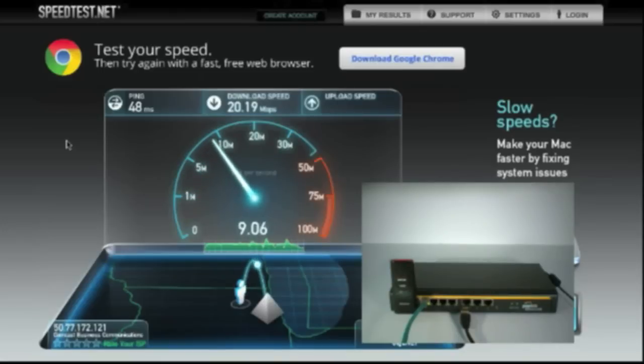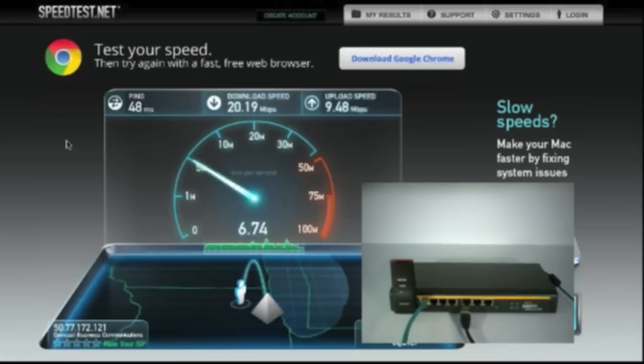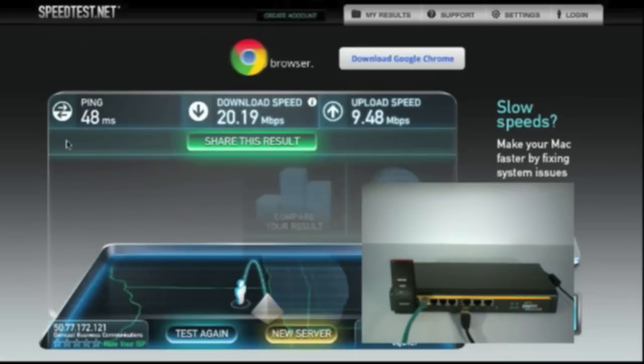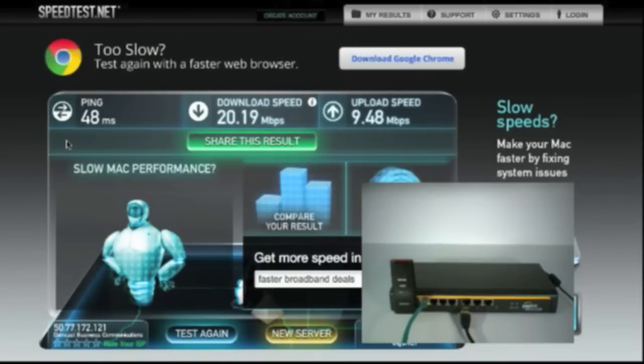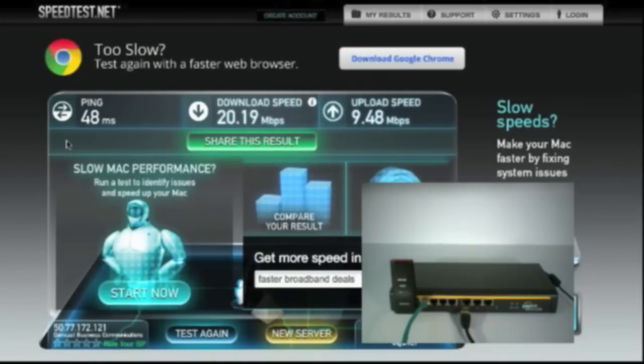And upload speeds are approaching 10 megabits per second. So what we've just proved here is even with our primary internet down, our network still had connectivity throughout the whole time.